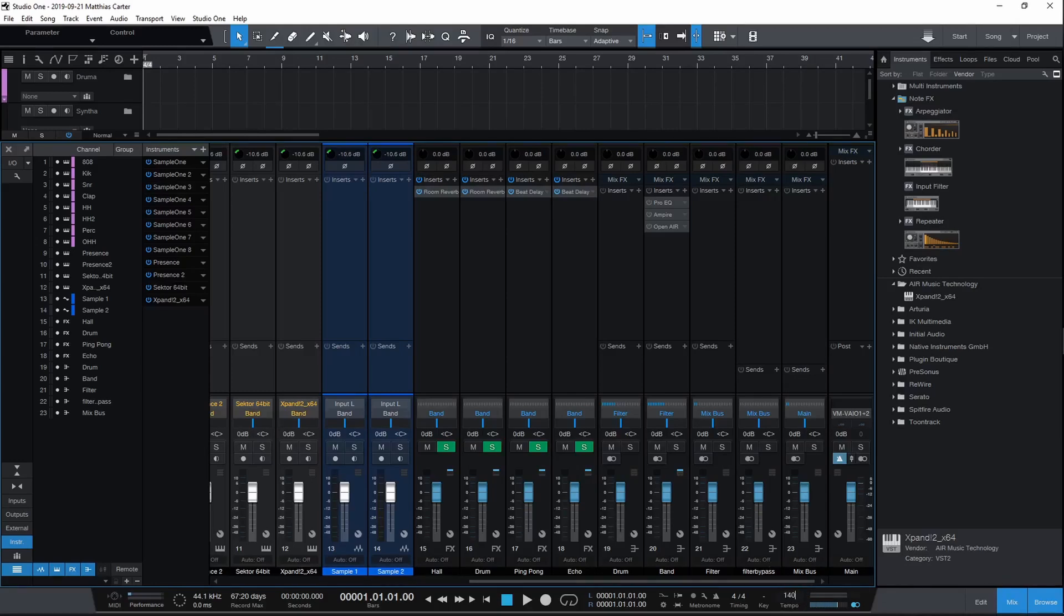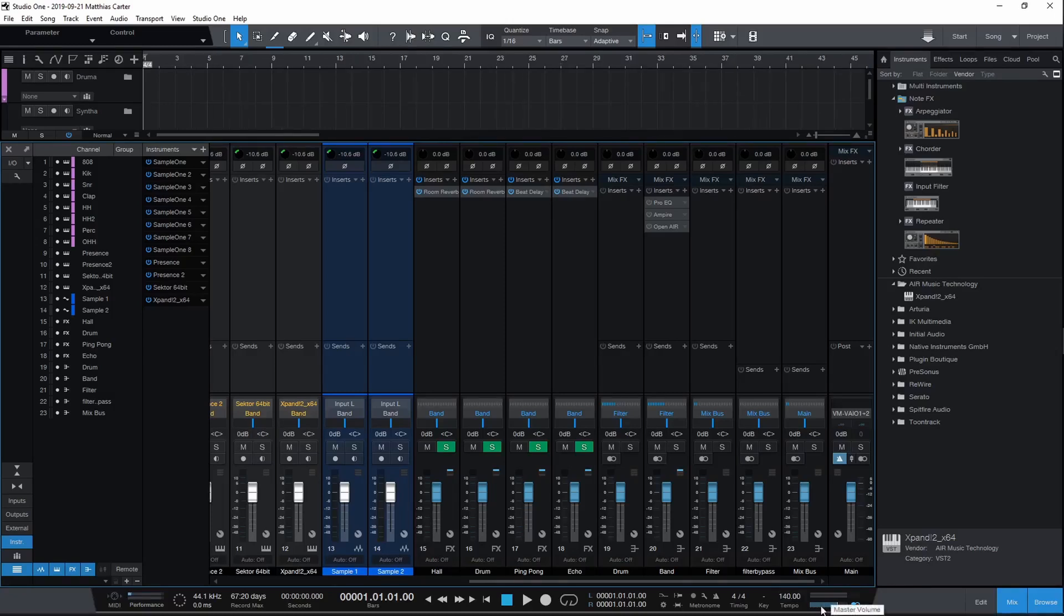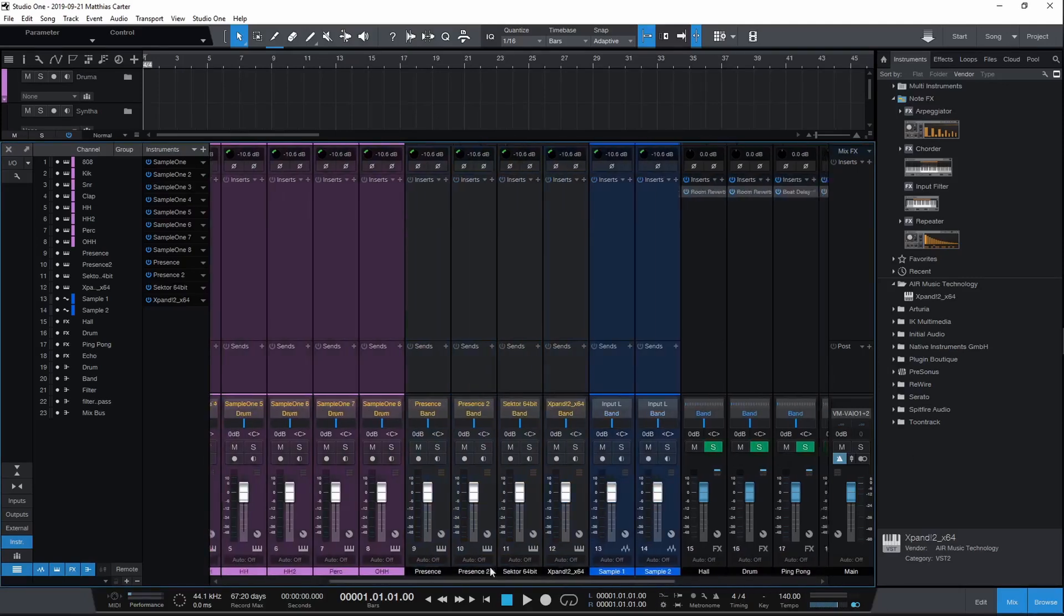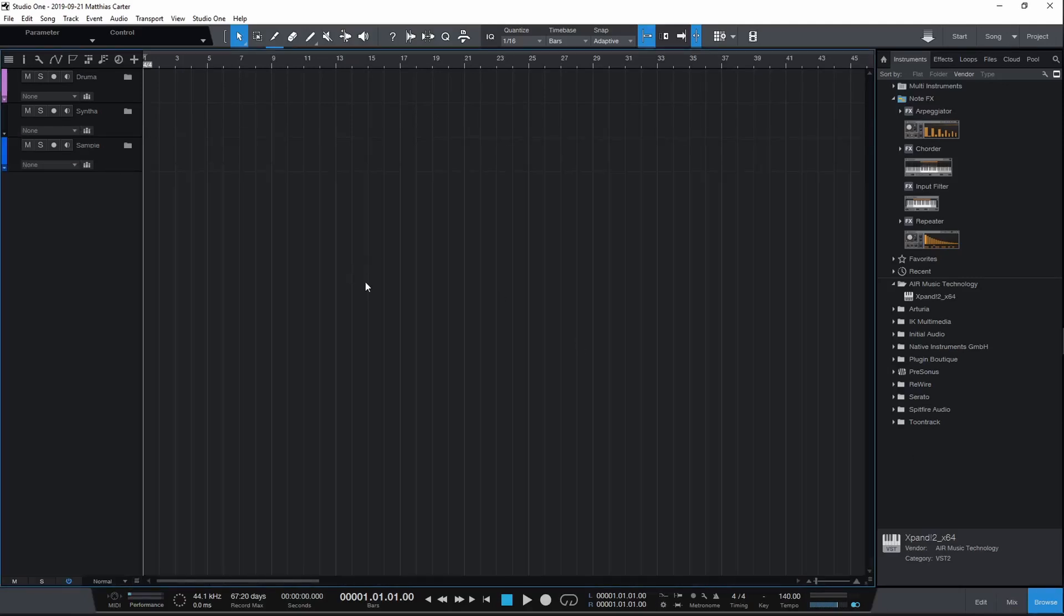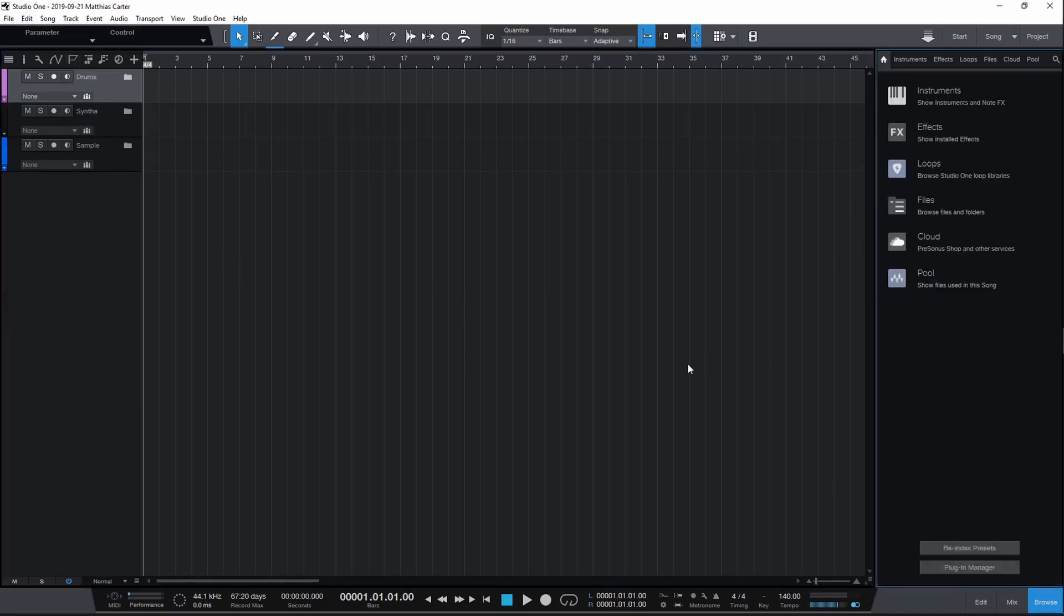For trap, your tempo is going to be anywhere from 140 to 150 or higher. We can just leave it at 140. That's going to be your basic template setup—you've got your drums, a couple synths, and sample tracks. Next video we'll talk about drums, then from there we'll talk about melody, filtering, and all that. This is Matthias, thanks for tuning in.